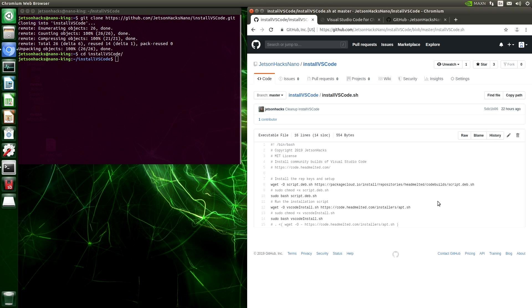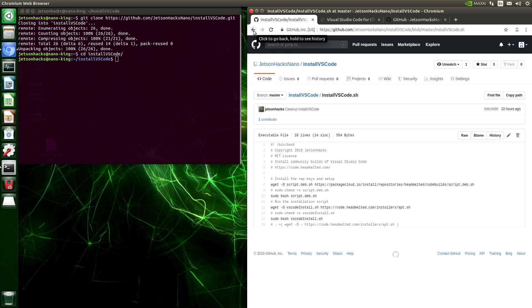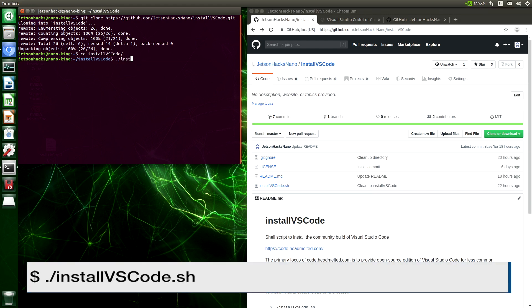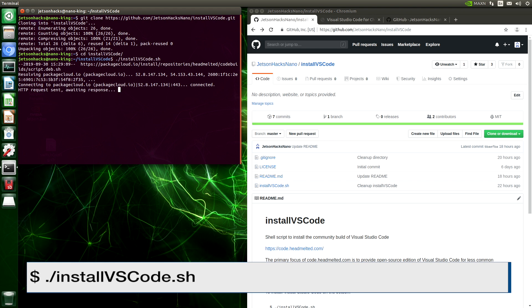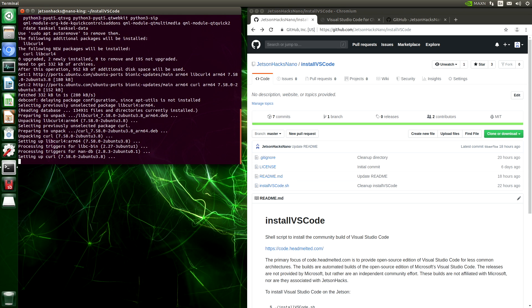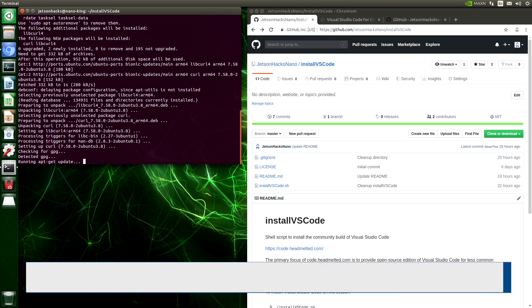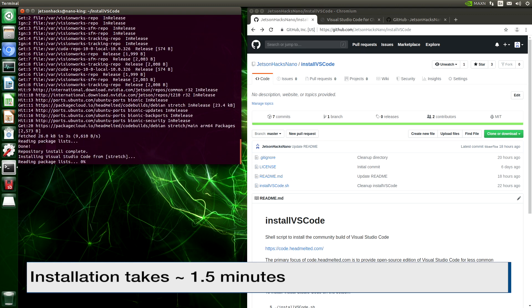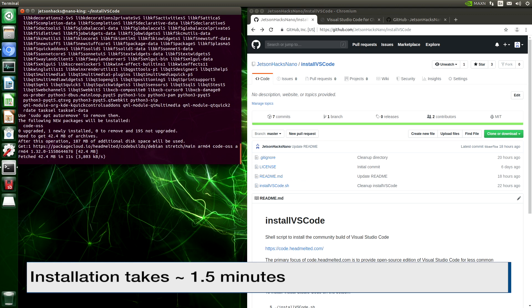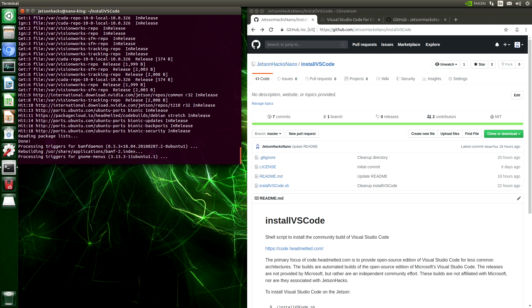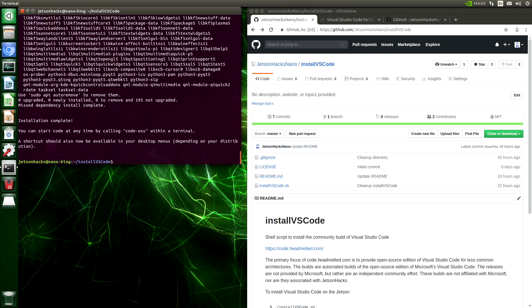There are two scripts that we pull down from the repository. The first script sets up the keys to the repository, and the second script installs VS Code. Well, it's installed VS Code. Installation complete. Now we can run Visual Studio Code.